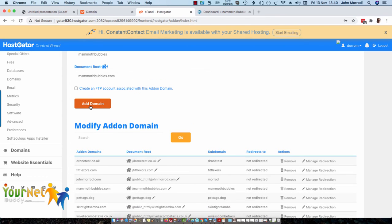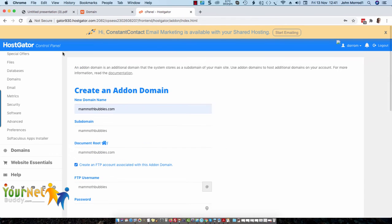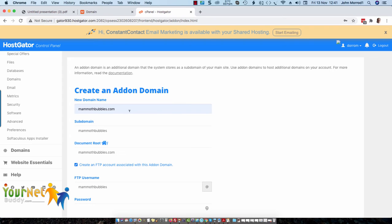It will then ask you to put in your username and then your password. When you go back into your hosting, into the cPanel, you'll see that this new domain that you've just added is listed there as well.